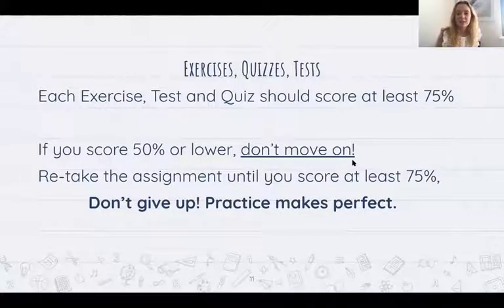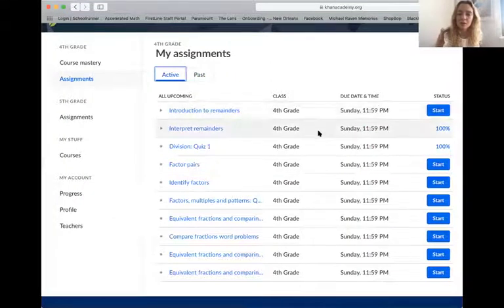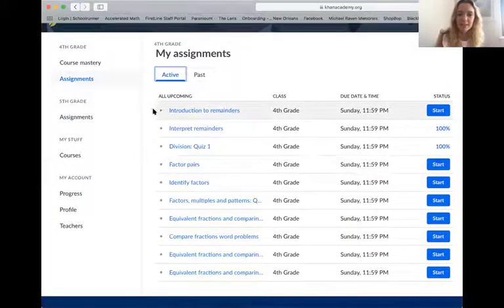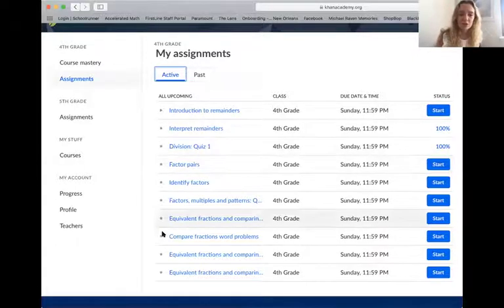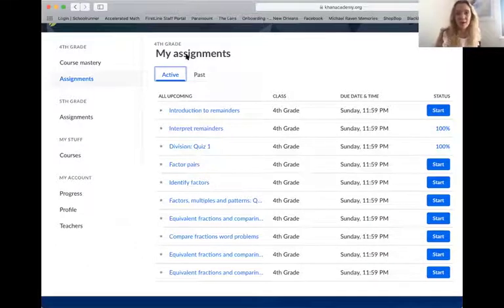You will see exercises, tests, and quizzes — those will show up as assignments, just like right here. You can see that this little play button is a video that your teacher wants you to watch, and these stars are exercises, quizzes, or tests. All of these will come with a score at the end depending on how well you answer the questions.